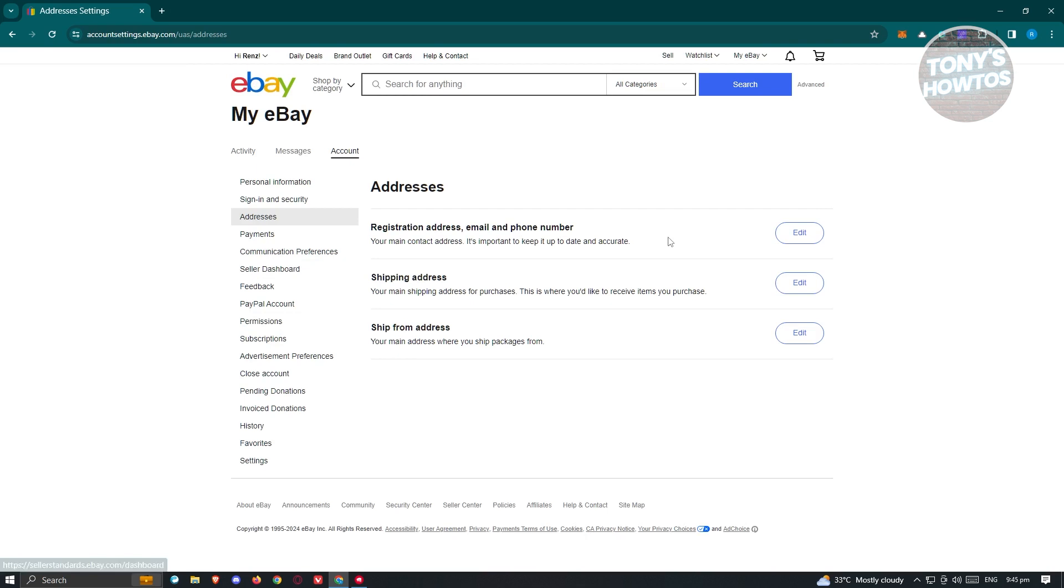Now in here, you have three options. You have the registration address, email, and phone number. This is your main contact address, and it keeps your important and accurate information.